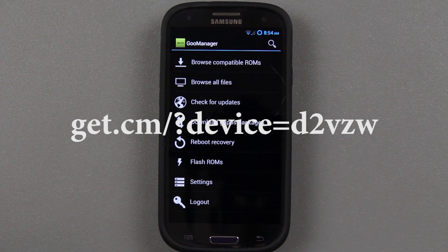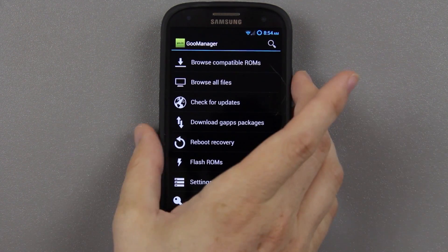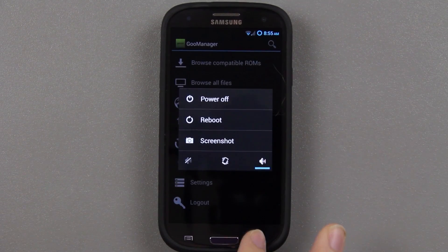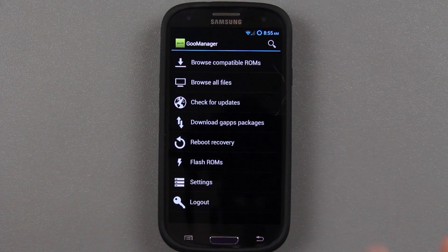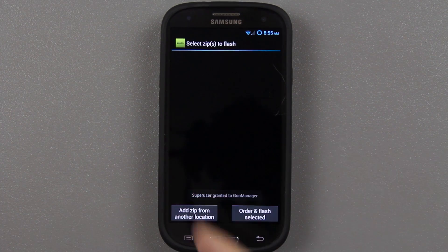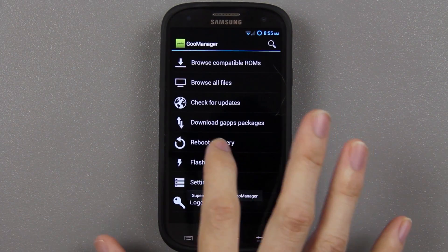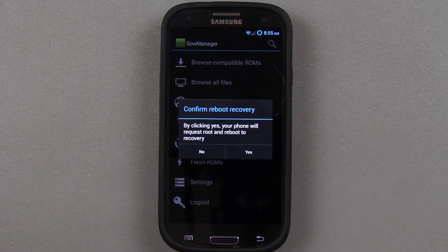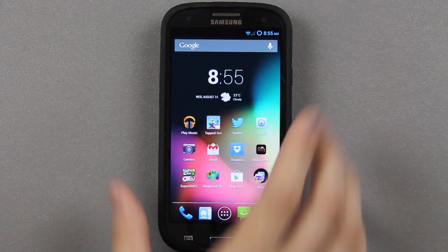The Verizon is like D2VW or something like that. Go ahead and power the device off. If you know how to get into recovery manually through the ROM, just go to Reboot Recovery and press Yes — it'll automatically reboot you into your recovery.